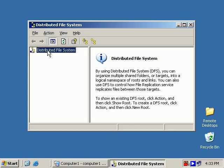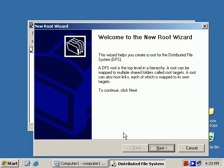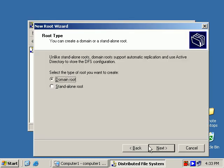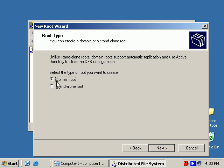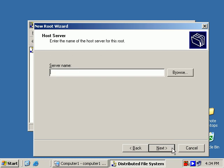So DFS, we'll open that up, Distributed File System. To set up DFS you first set up a root, a DFS root. And users would connect to the root and then see all the shared folders underneath the root. In this example we're going to set up a domain DFS root. If that's the case then it asks for which domain we want to set up a DFS root for. So our domain here is wessim.private.